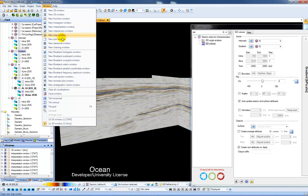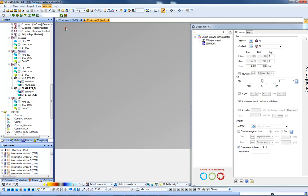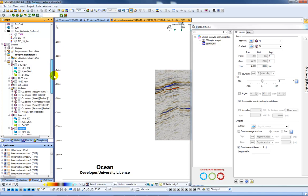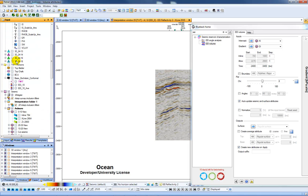If I just open an interpretation window, display a line and show my horizons.